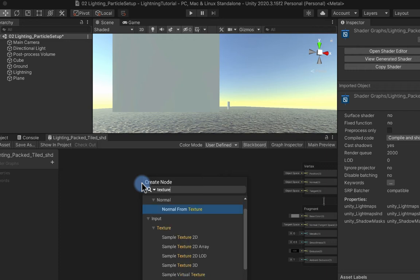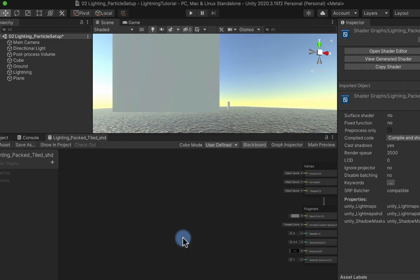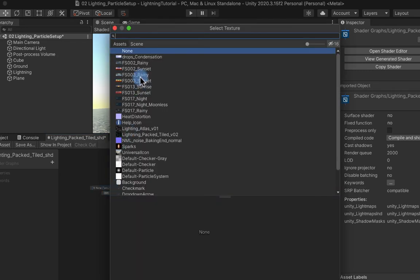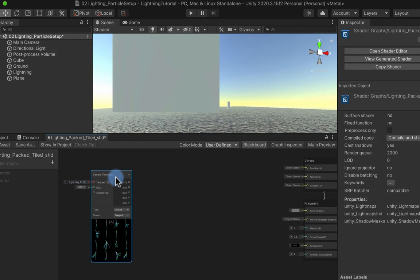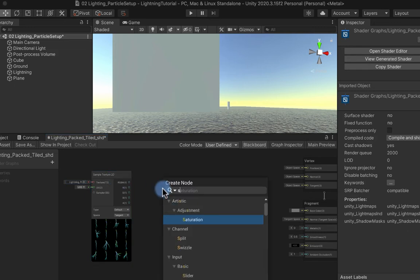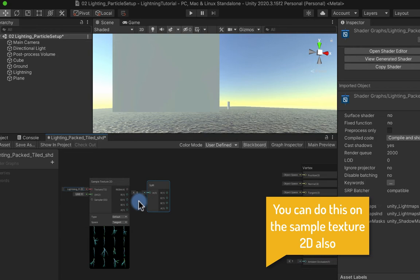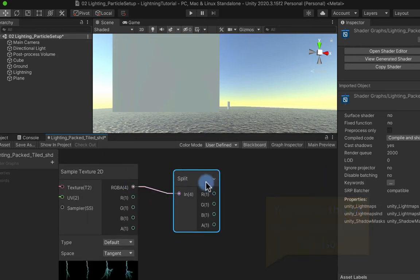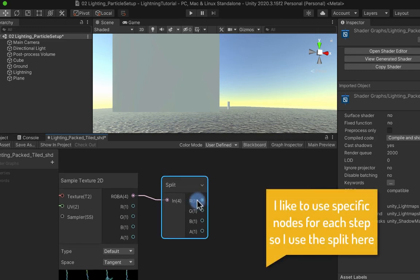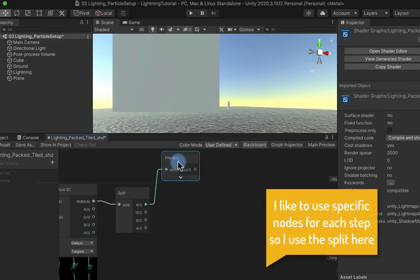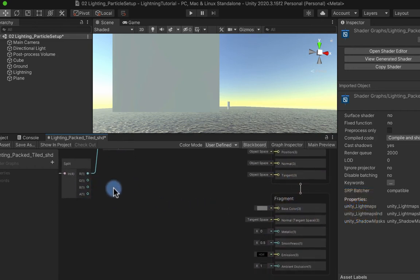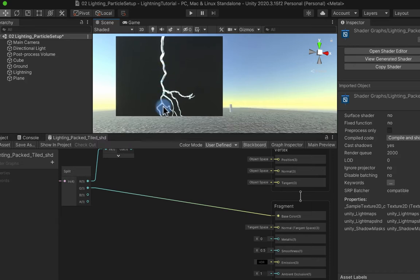The first thing to do is bring in our tiled packed atlas. I need a Sample Texture 2D node and point it to the texture we created. To get access to the packed channels we need to use the Split node, which takes an RGBA input and lets us split out the red, green, blue, and alpha channels. I'm going to hook up one of the emission channels straight into the base color and now we can see the emission being applied to our particle within the particle system.